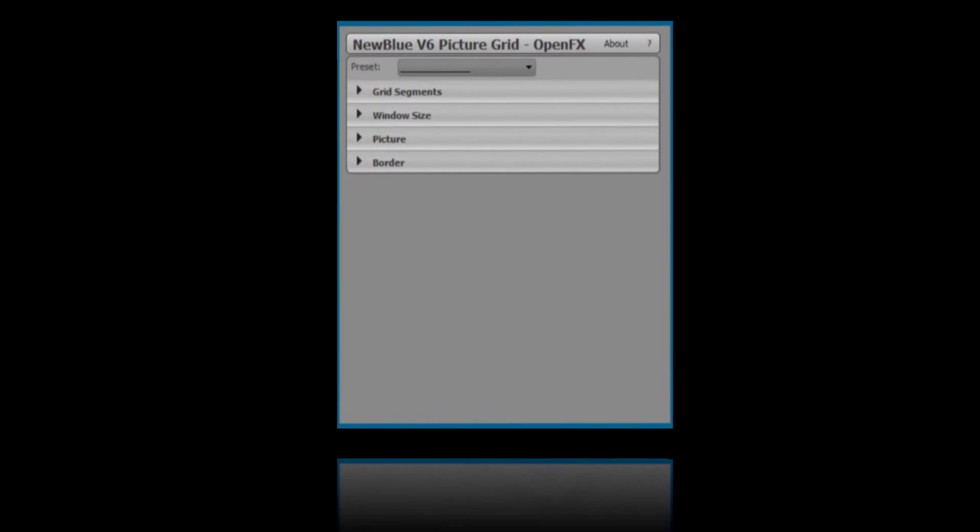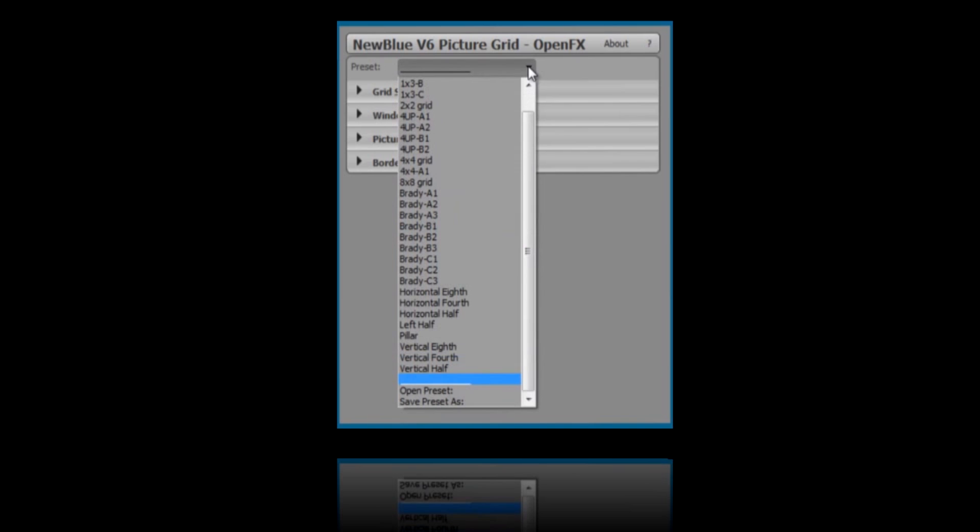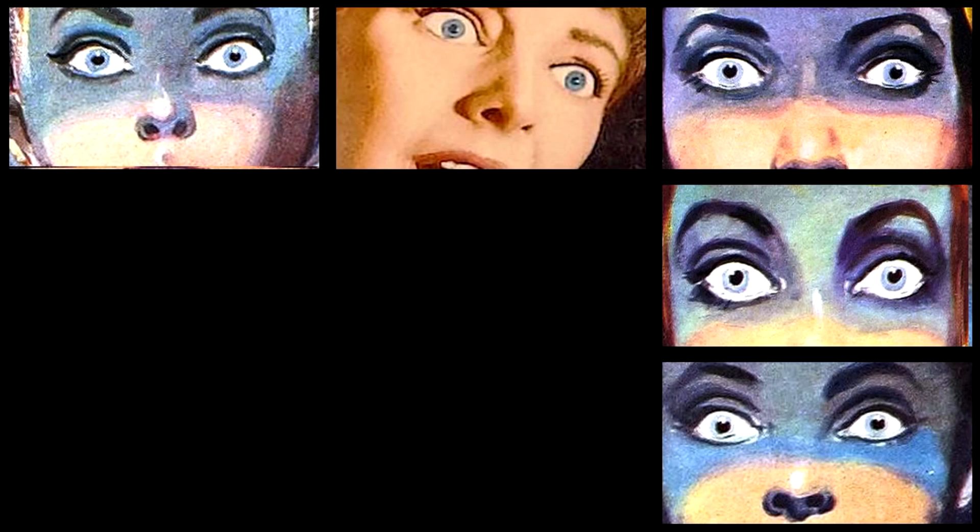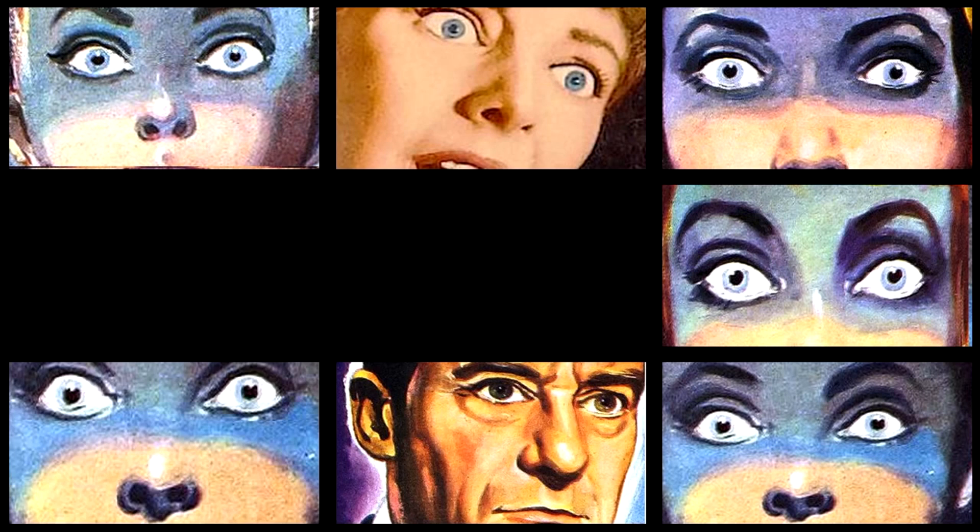Picture Grid ships with a whole set of presets that cover many typical grid sizes and positions. If, for example, all you want is a simple 2x2 grid, you might find it easier to use the preset 4up A1 on your first track, 4up A2 on your second, and so on, as the grids and positions are already set up for you. There's even a Brady Bunch style preset that gives 9 windows and a 3x3 grid. All you need now is a family with 6 perfect children and a maid, and you have a blockbuster in the making.